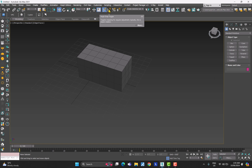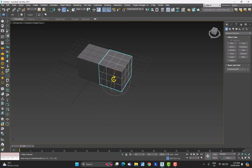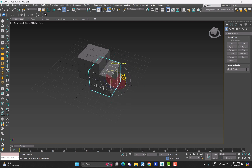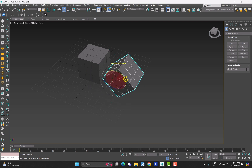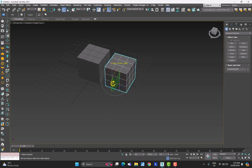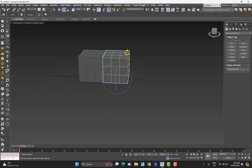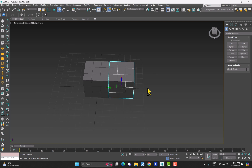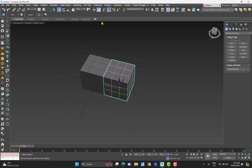For Angle Snap, this is the option we should enable. Click on it, then come to the vertical axis and try to rotate — you can see it is rotating by 45 degrees. So whatever angle you define, the object is going to rotate with respect to that angle.